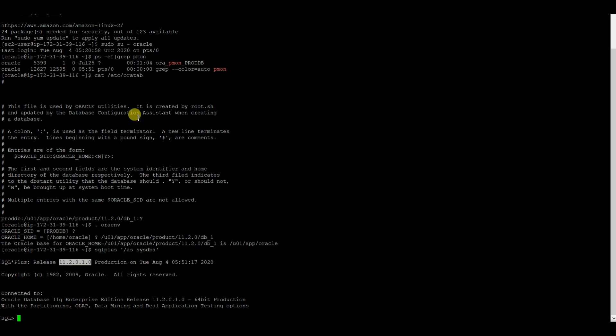As you can see, the version is 11201 for my source database. In DMS, they do not care about the version in which you are going to migrate. It can be 11201, 11204, 12c, 18c, or even 19c. So we will check with our 11204, migrating this database to 19c, but we will also check some bugs present with 11204.